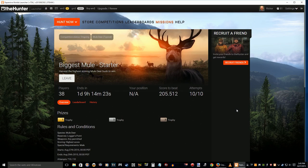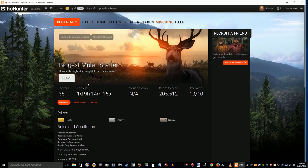Hey what's up everybody, Rick here. I'm going to try out this competition on theHunter called Biggest Mule Starter. Basically, whoever gets the highest score wins a trophy.